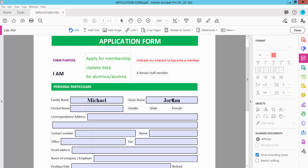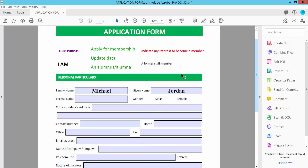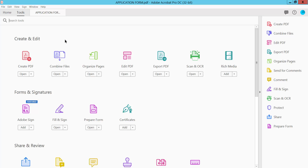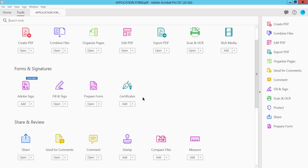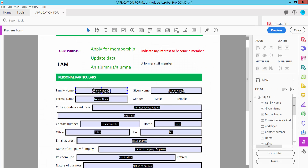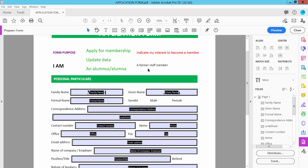Now I will change this text box font color. Click Close, then click the Tools option and scroll down. Here we will find the Prepare Form option — click here.